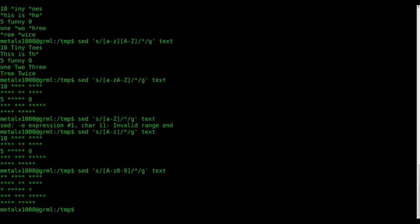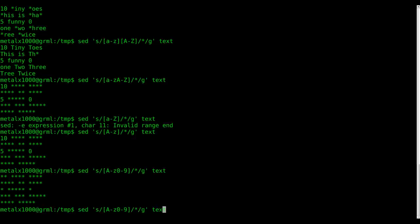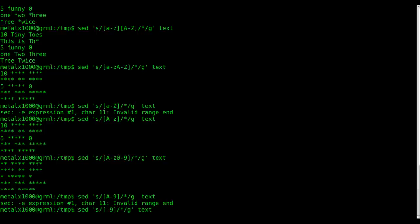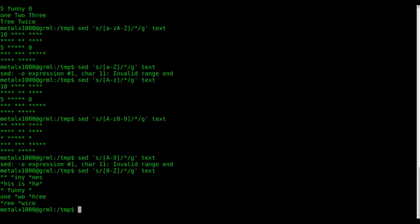So everything but our spaces and newline characters in this instance are being replaced. I would not be surprised—and I haven't tried this yet—if we could do something like this... no, maybe. Maybe I'm kind of making stuff up now. Zero through capital Z... there we go.